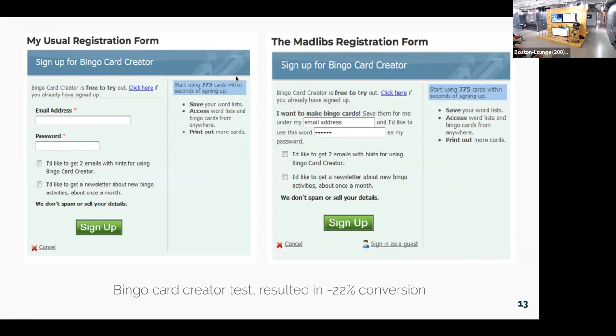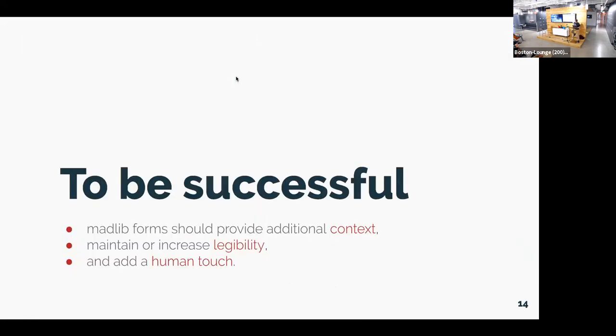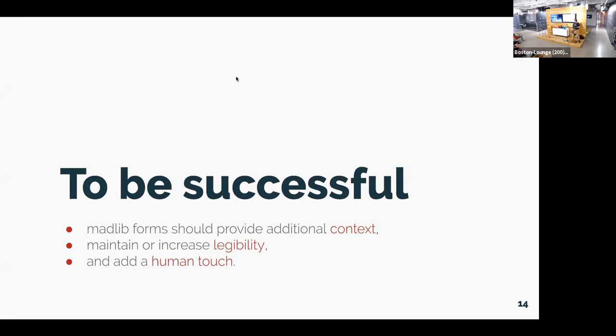So reduces legibility, doesn't really add much more valuable context. Perhaps this creates a more conversational interaction, but this is also a pattern that people see a lot. And so it's a little unexpected. So overall, I would say that to be successful, you should be able to provide some additional context. You should be maintaining or increasing the legibility of your form. And you should be using that additional context to create sort of a human touch or to create some more personal connection. So I think if you follow those guidelines, there's a good chance that your form will be able to increase conversion.